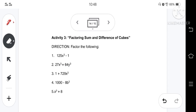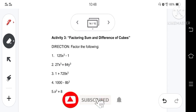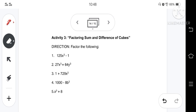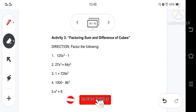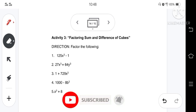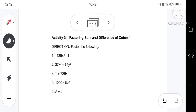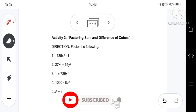That's all for this topic. For your assignment, answer Activity 3, which can be found in your enrichment activities on factoring the sum and difference of two cubes. While answering this activity, don't forget to take a photo of yourself and send it to our Google Classroom together with your answers. Thank you and goodbye. Have a nice day!